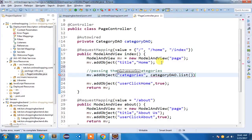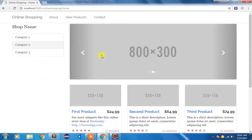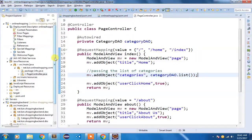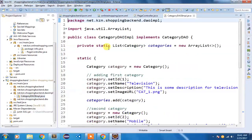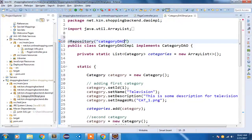Now, how do we let Spring know that CategoryDAOImpl will be managed by Spring Framework? For that we use the @Repository annotation, which is a marker for a class specifying it will fulfill the role of a Data Access Object. I'm going to open CategoryDAOImpl in the backend project and mark the class with @Repository, giving it the name 'categoryDAO' — the same name as the object in the PageController.